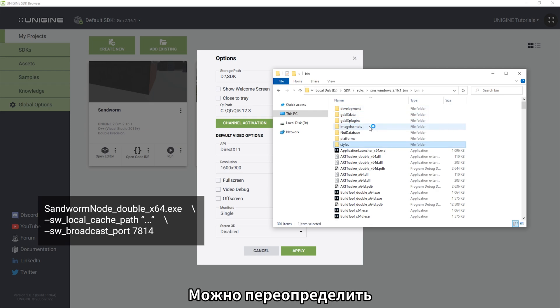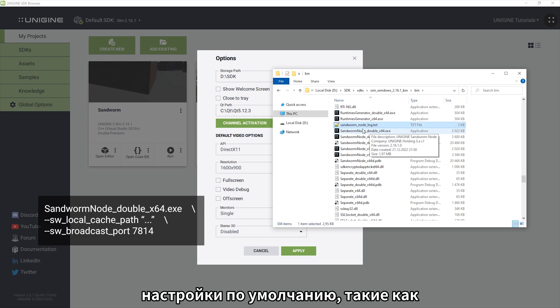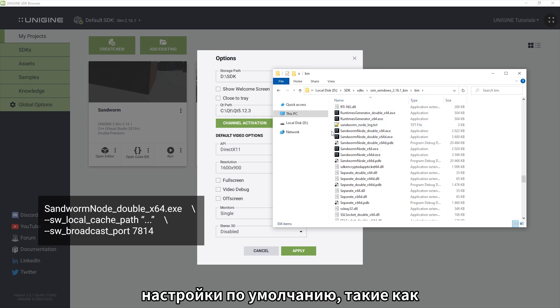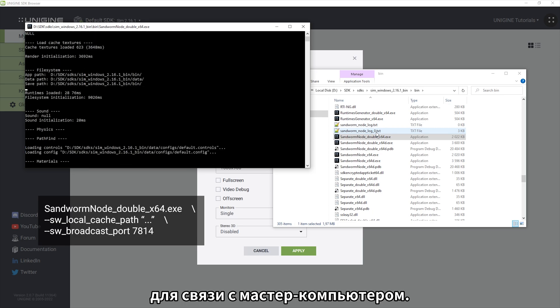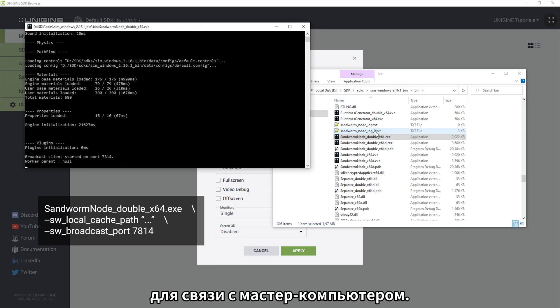You can override the default settings like the cache folder and the network port to communicate with the master computer by specifying corresponding keys.